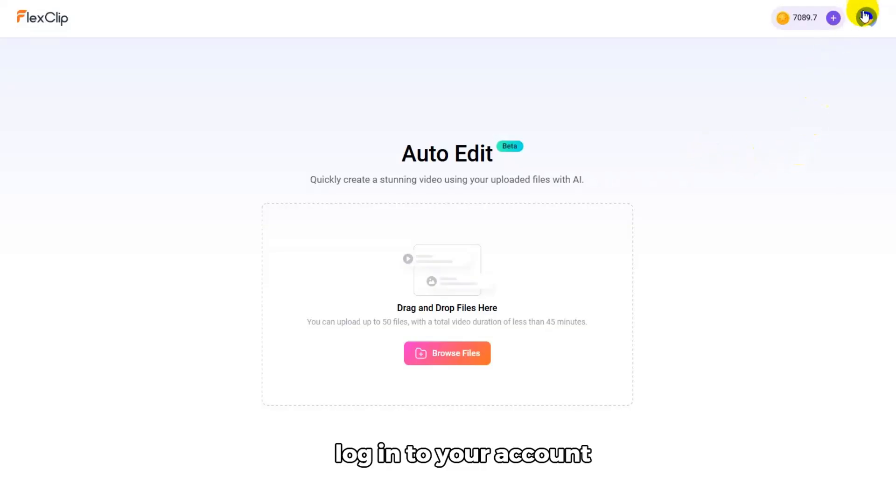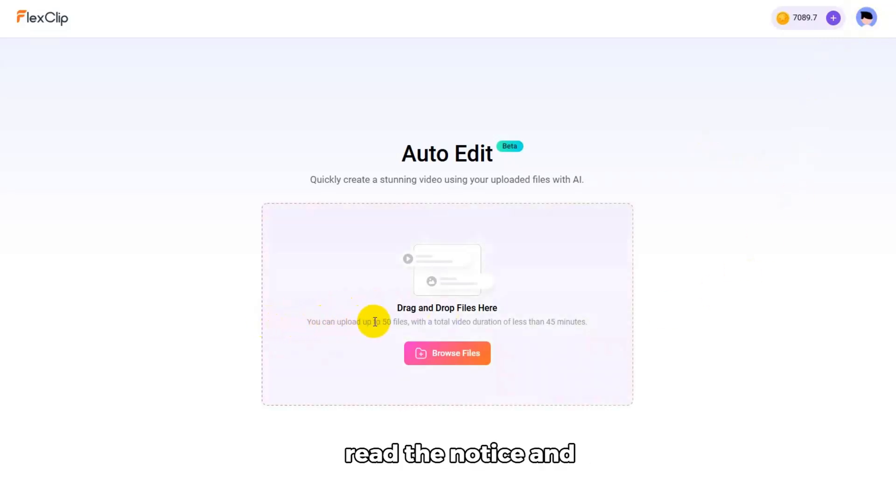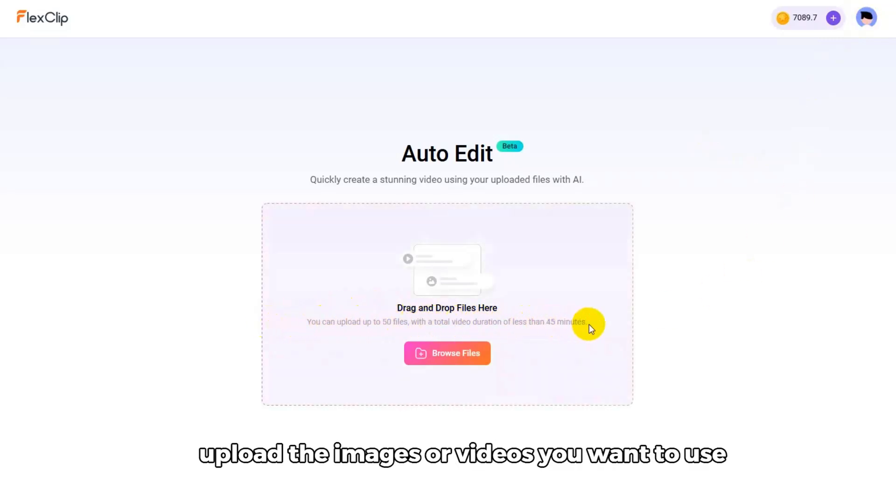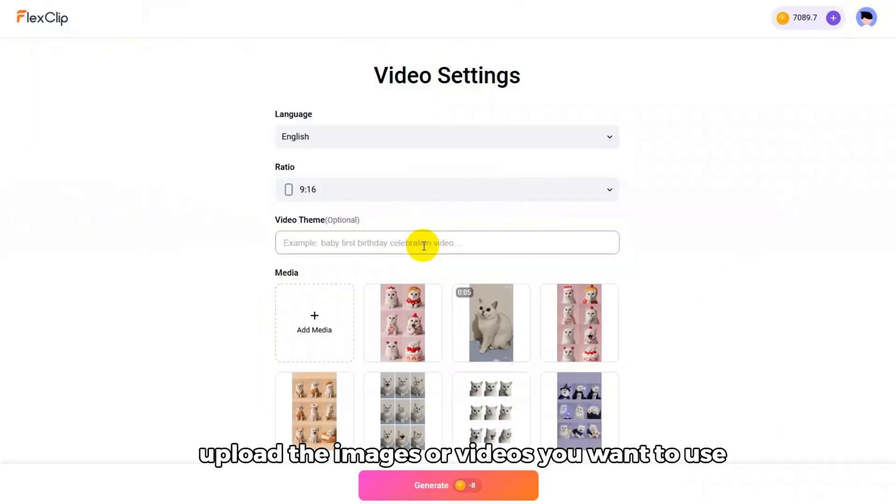First, log into your account. Then, read the notice and upload the images or videos you want to use.